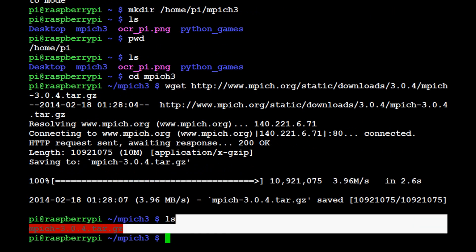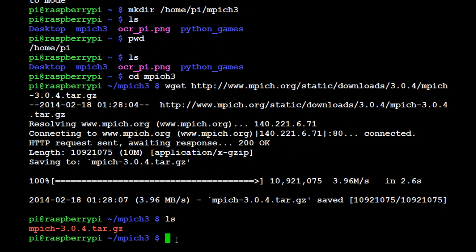Now what that did, let's go ahead and hit ls again. Now we can actually see that there is this tarball here in our folder, or directory.